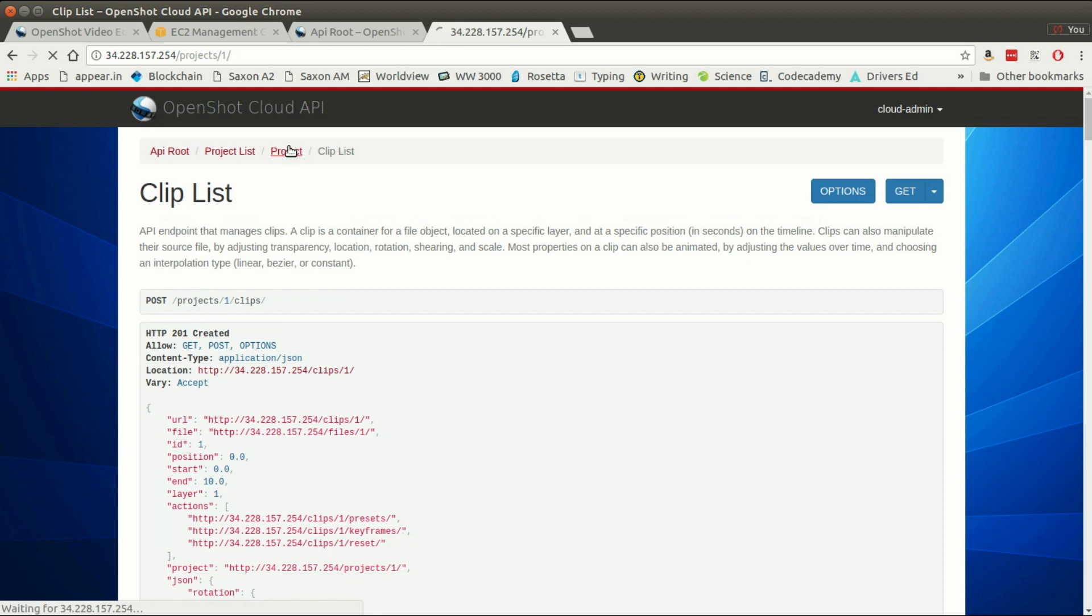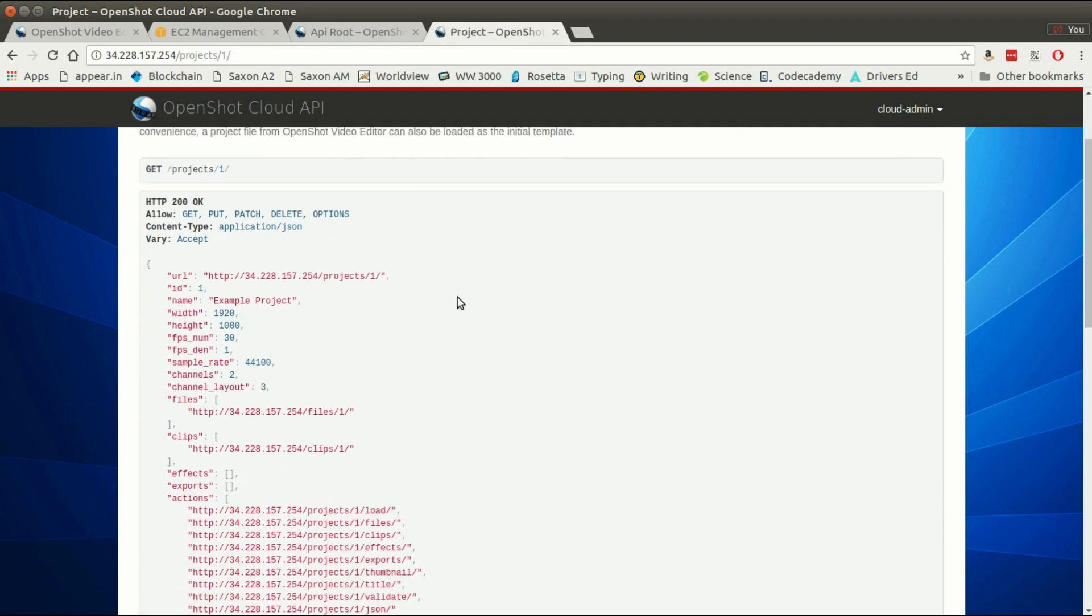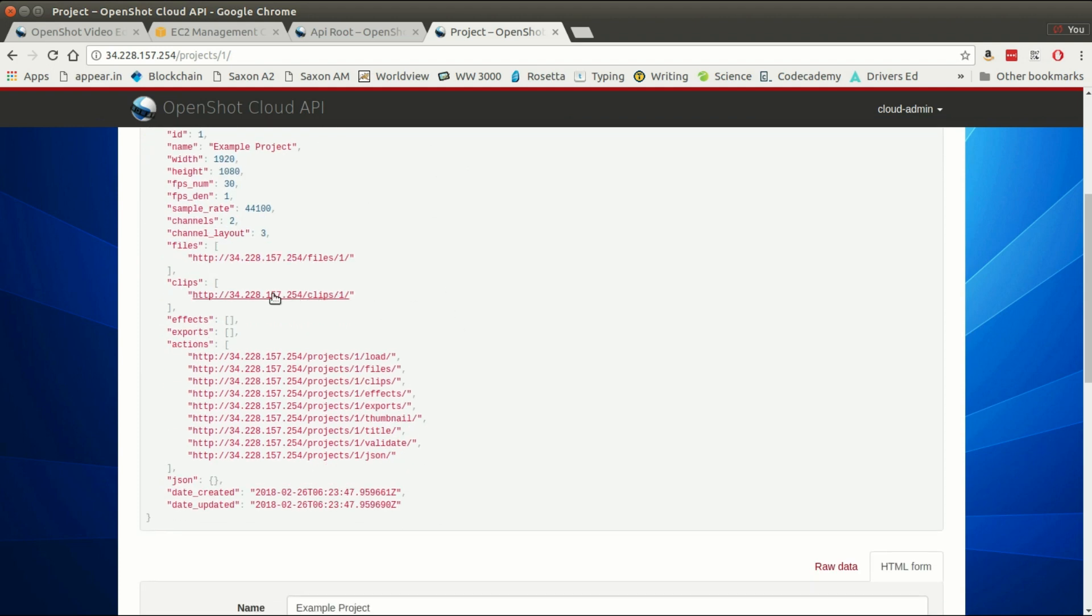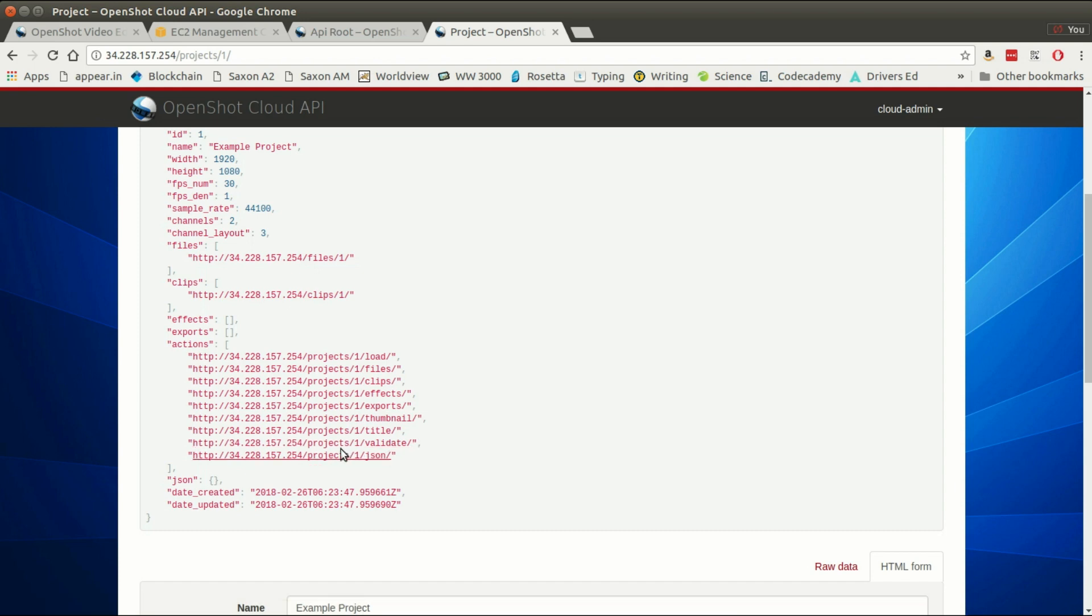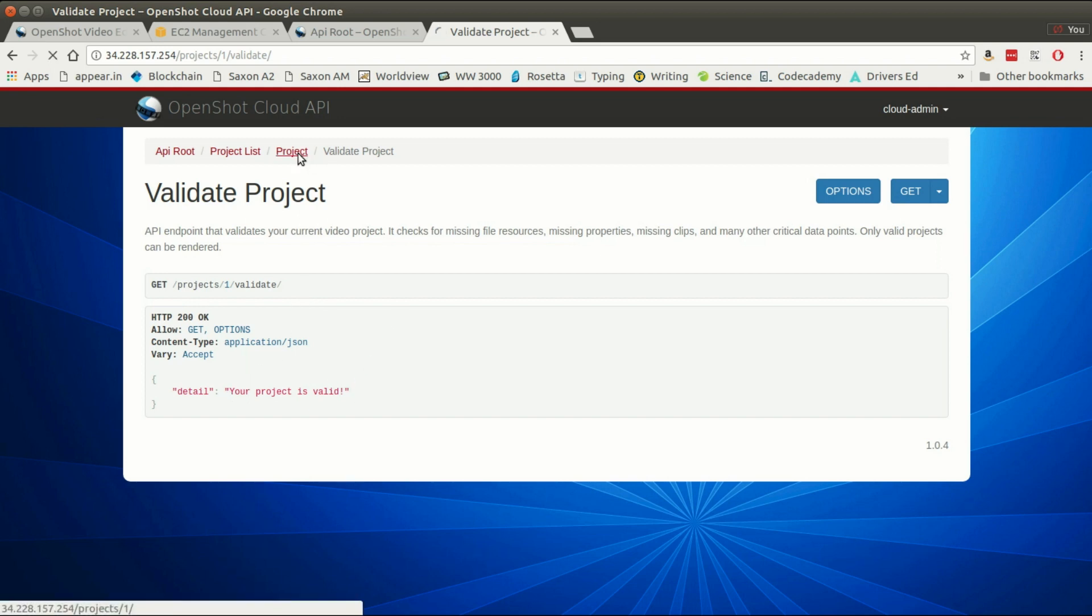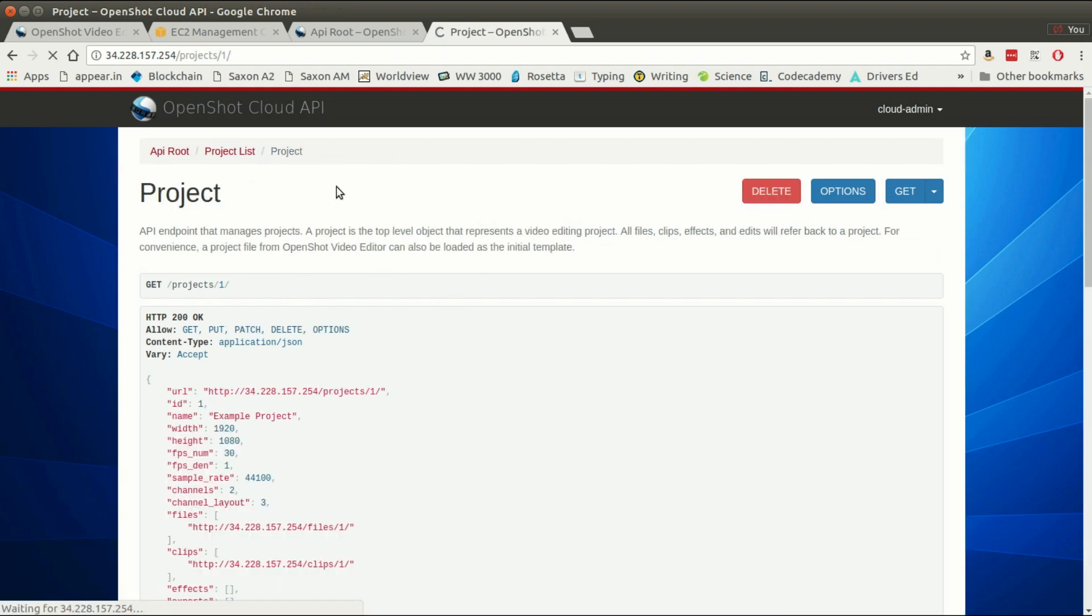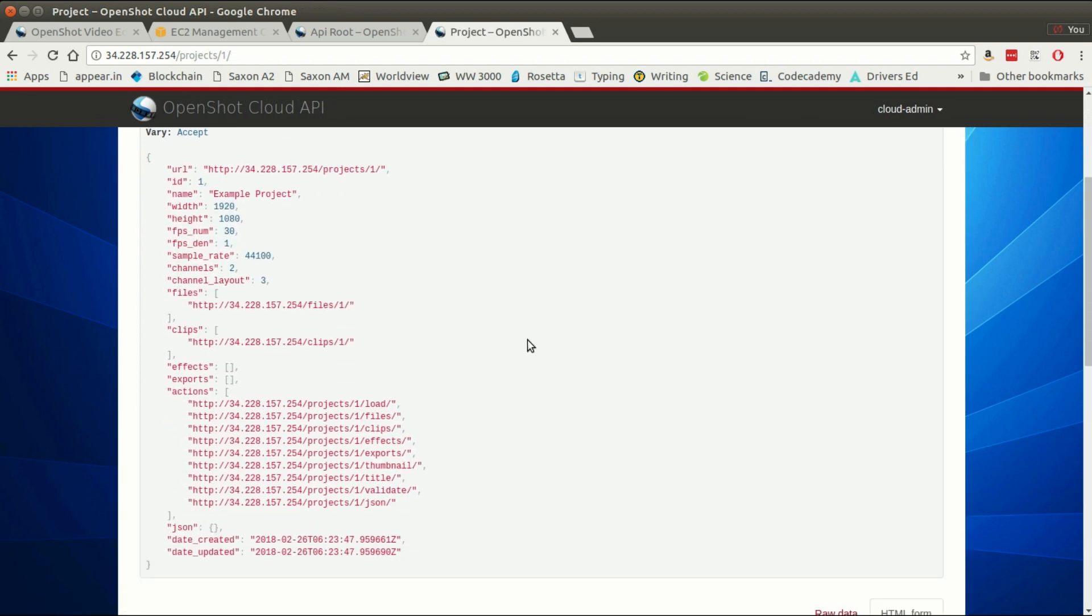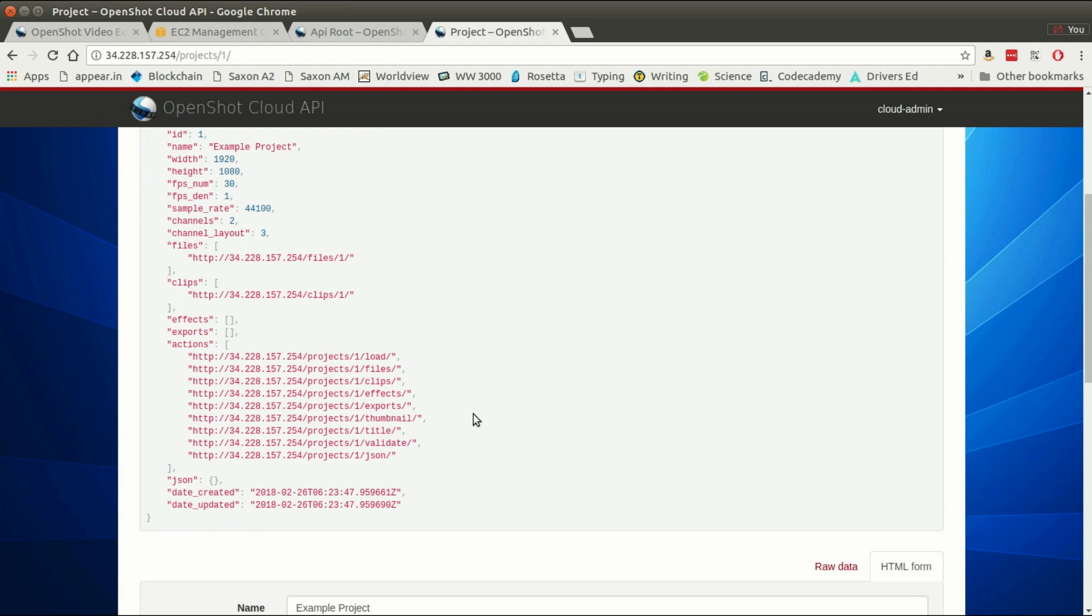Now we jump back to the project. You can see we have one file we've uploaded to our example project, we've added that file as a clip on the timeline, and we can validate that our project is configured correctly. It says your project is valid, so we haven't messed anything up.